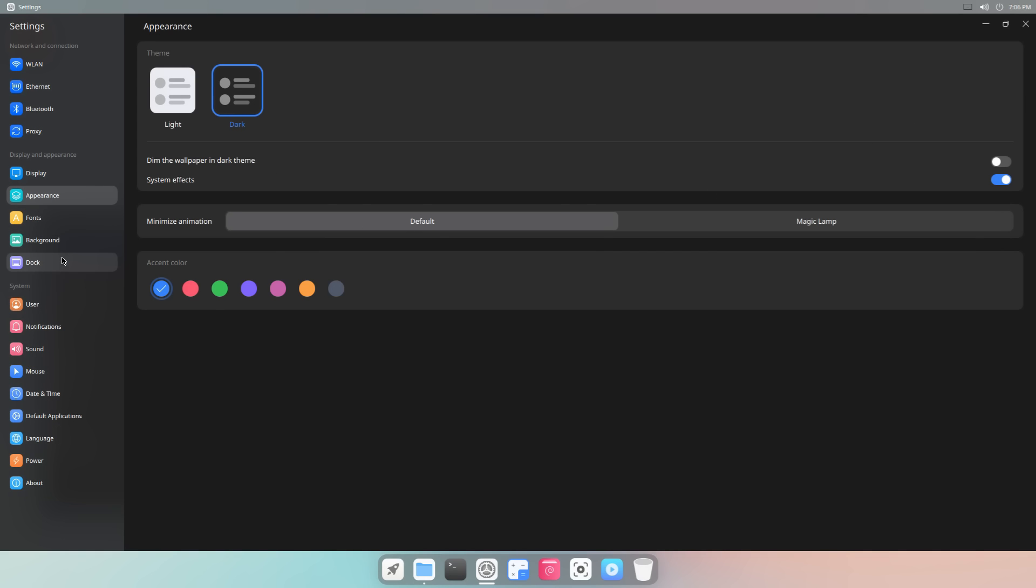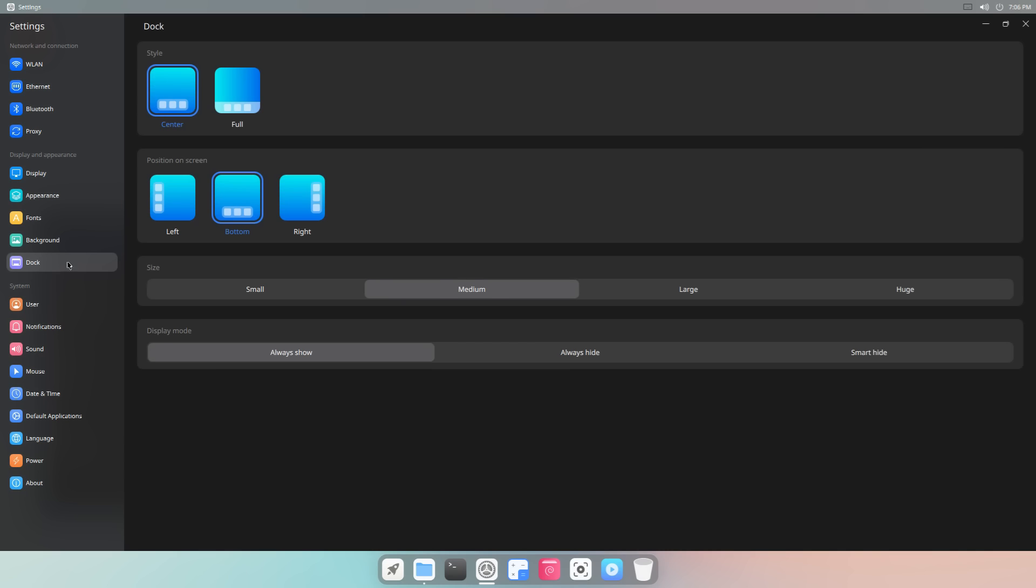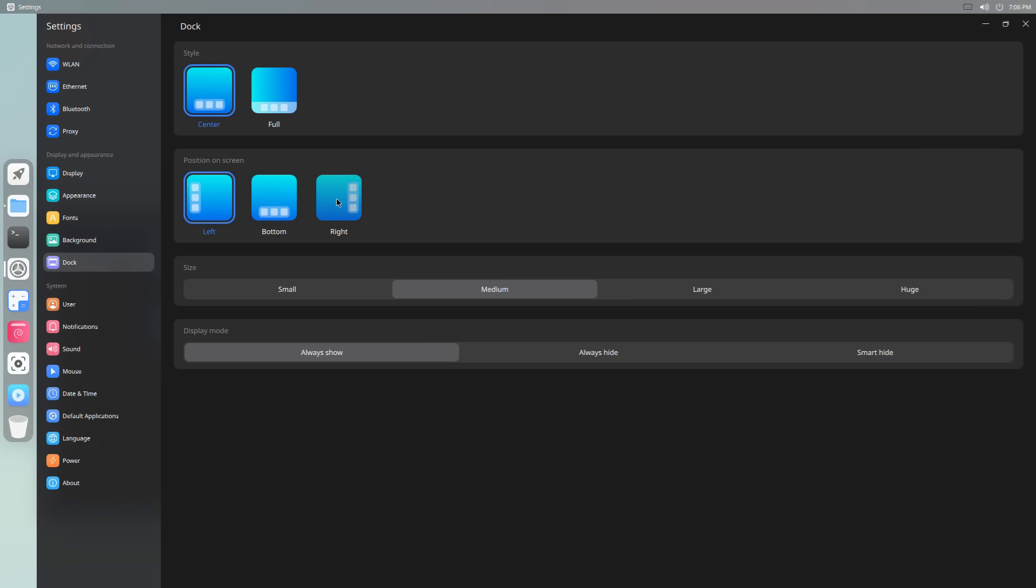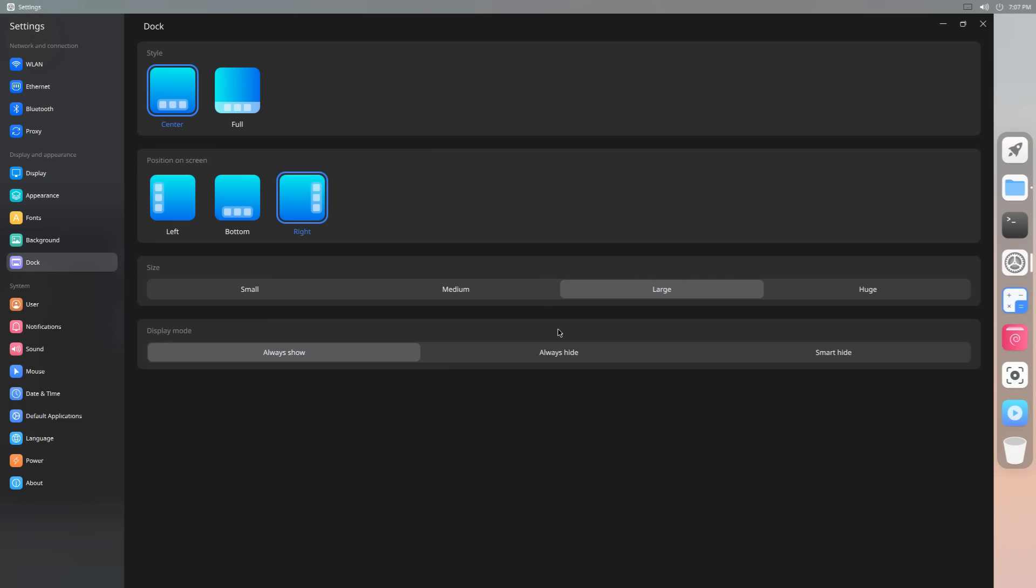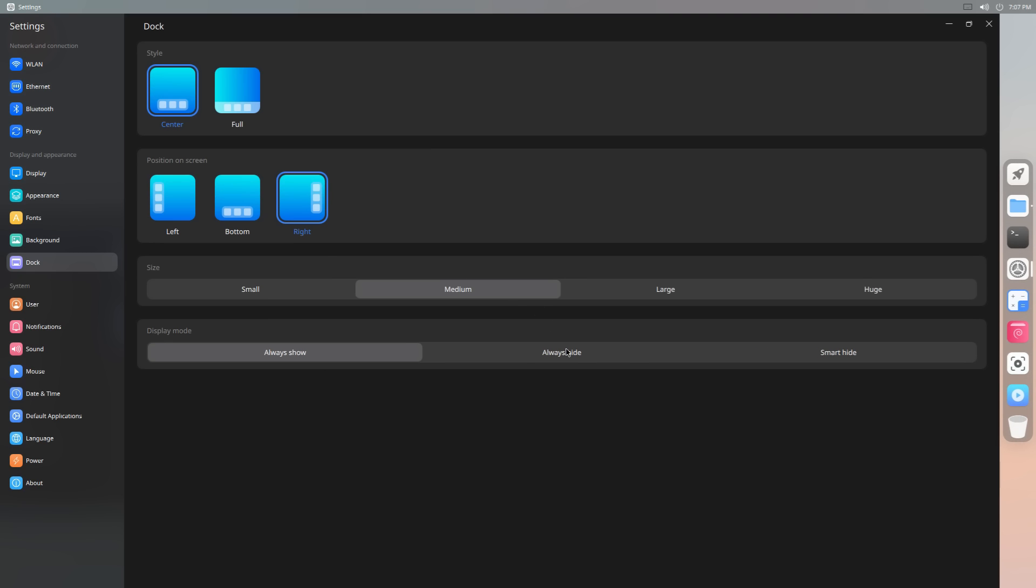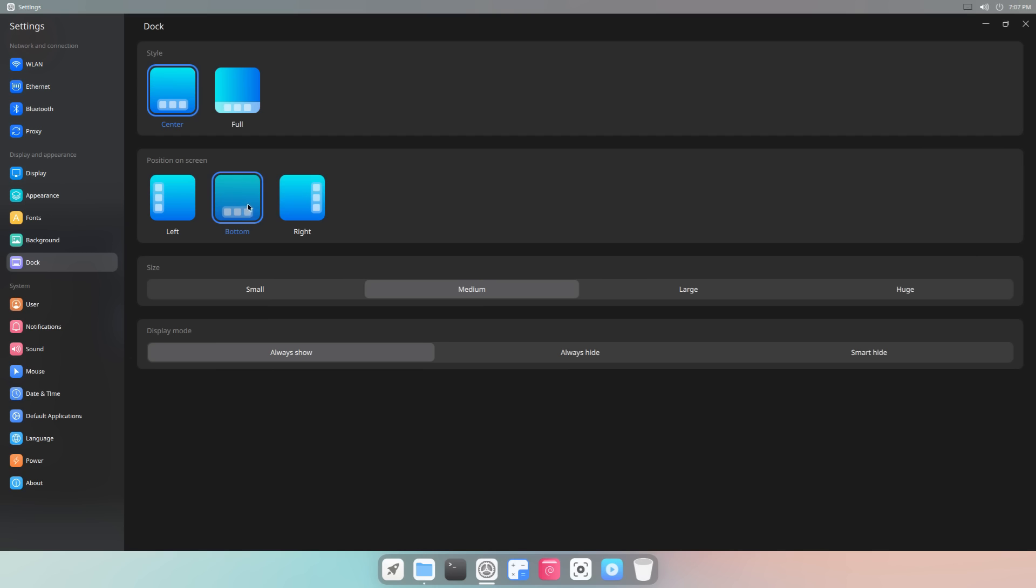And we can also change the dock around, so, of course, down here you've got the dock in the middle. We can change it to be either on the left or the right. That's probably what most people do since extended displays, you know, widescreen displays are so common. So you probably want to use more of the real estate going left or right instead of top or bottom. And you can also change the size of your dock, and you can also change it to always hide or smart hide, anything like that.